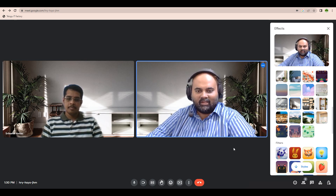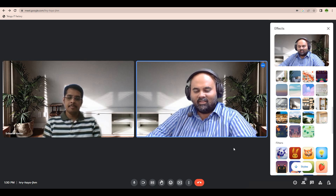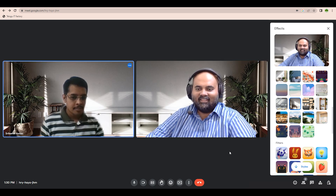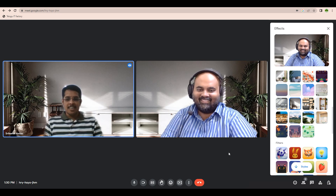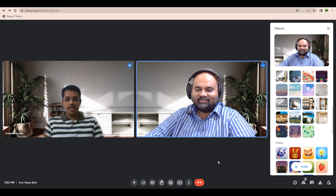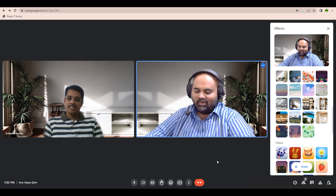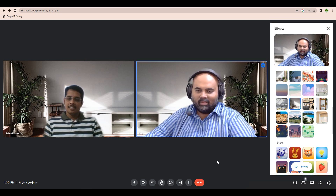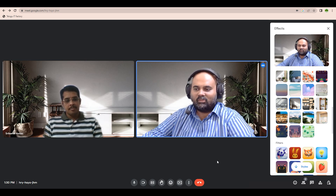Hi Srikanth! Hi Jay, how are you? I am good, how are you? Good man, it's been a long time. So, we have a discussion — we have a lot to cover on Tableau today.